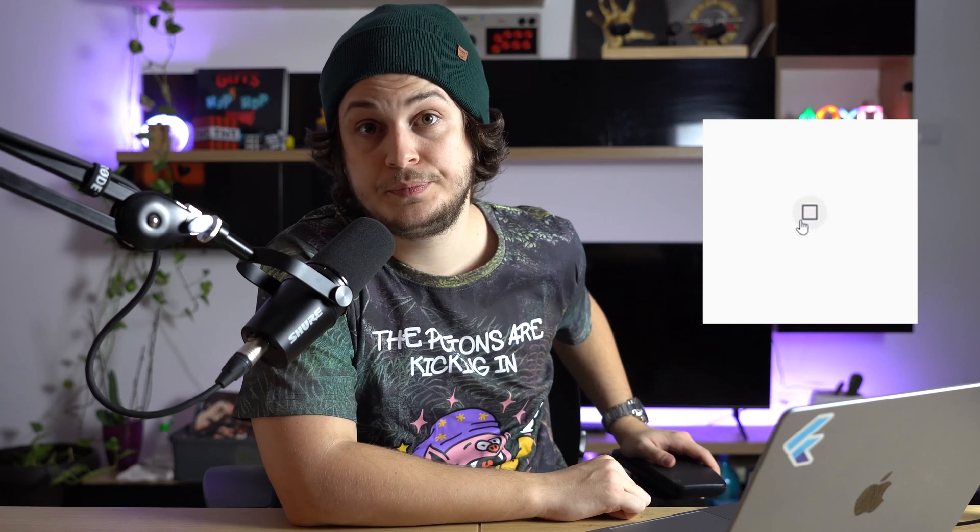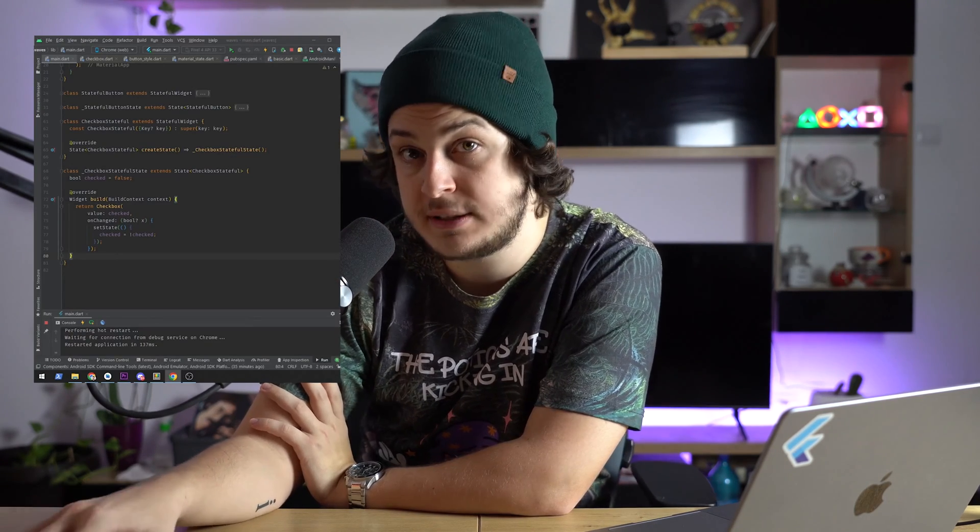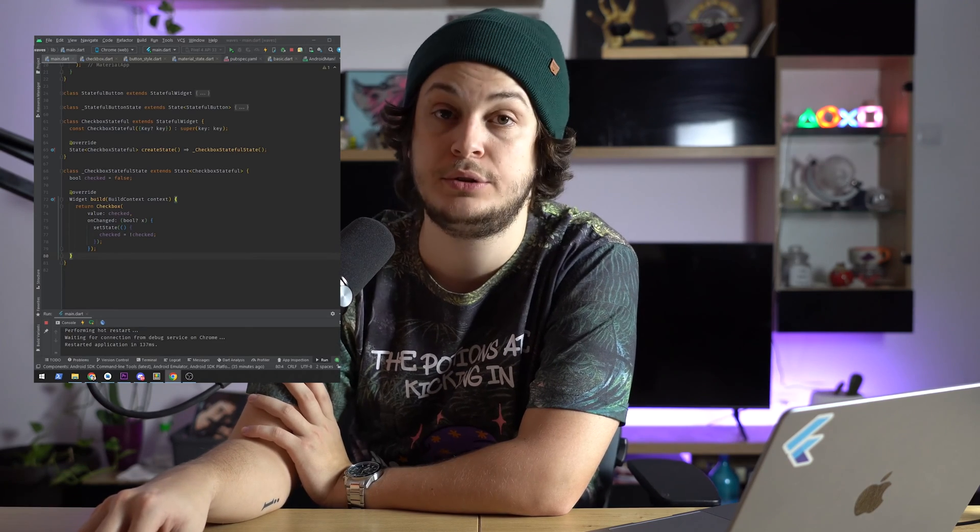Would you use stateful widget for a checkbox? Well, it depends. If you only care about that checkbox itself knowing its value, yes, you would. But if you want anything else, or anyone else, to know its value, well, I think you'll think twice.